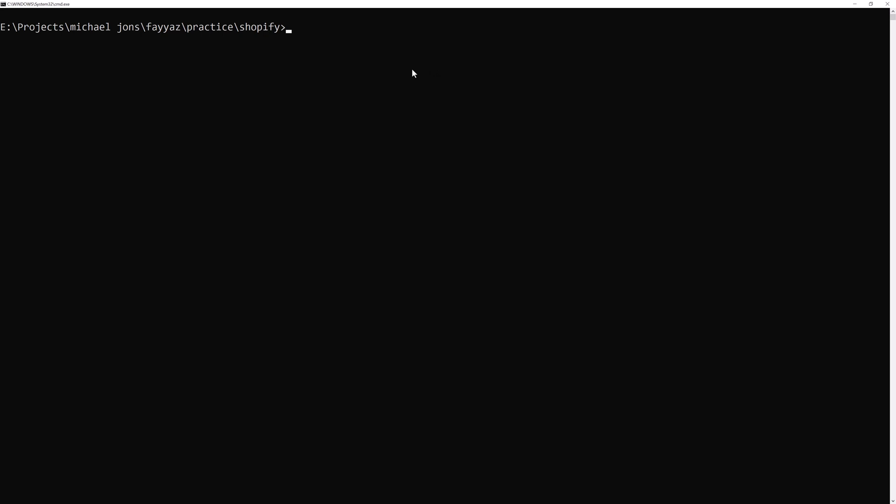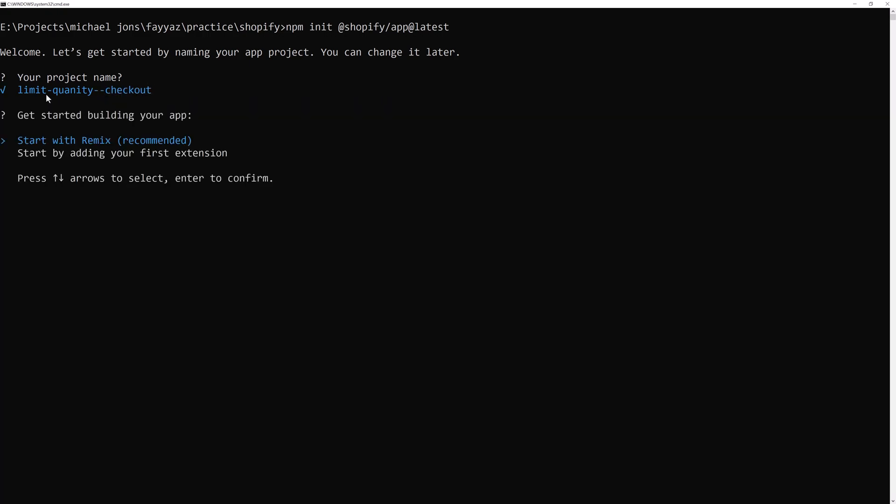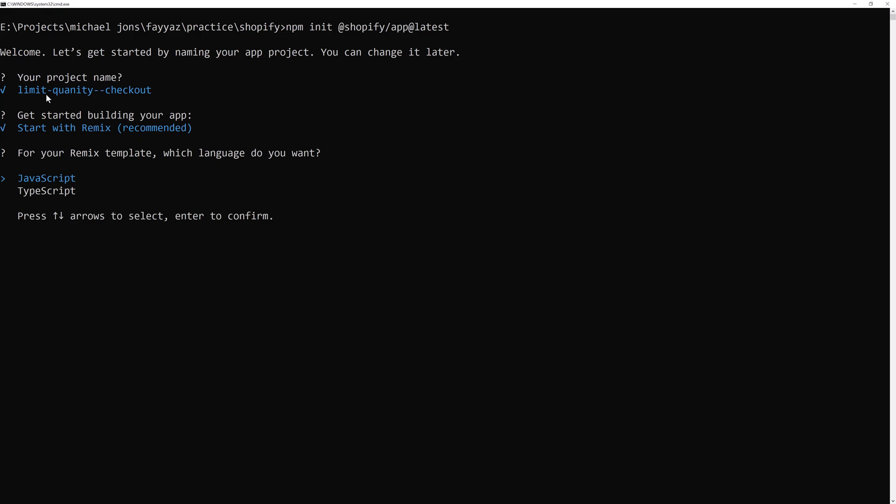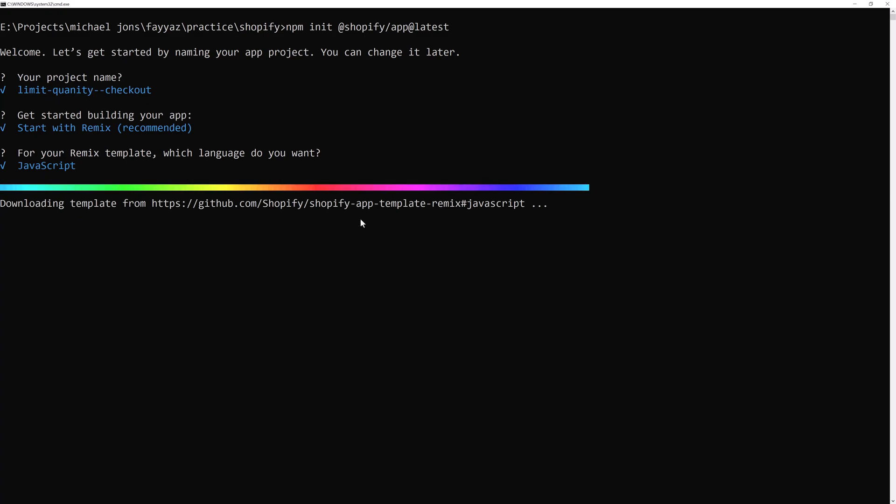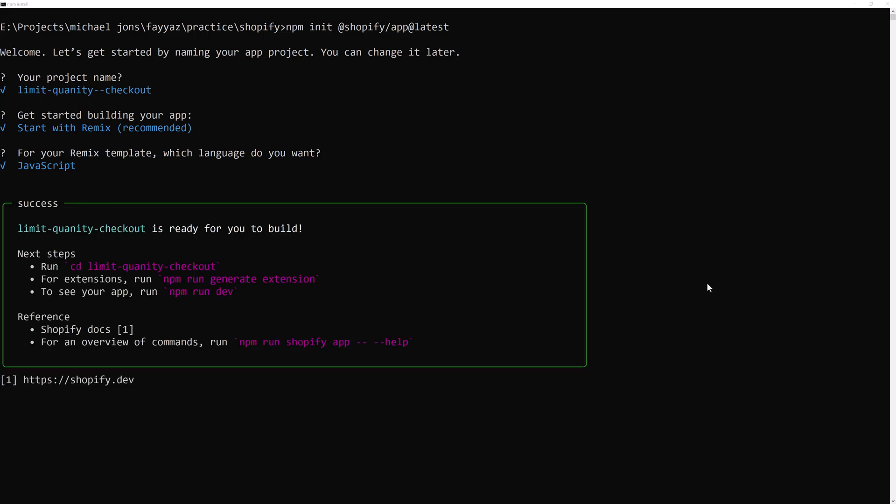For that we are going to type npm init at shopify slash app at rate latest. We are going to build this app in Node.js, so hit enter. Then give the name of the project limit quantity checkout. Then it will ask you start with Remix recommended, click on that and enter. Then choose the JavaScript and enter, and it will start downloading the app and installing the dependencies.